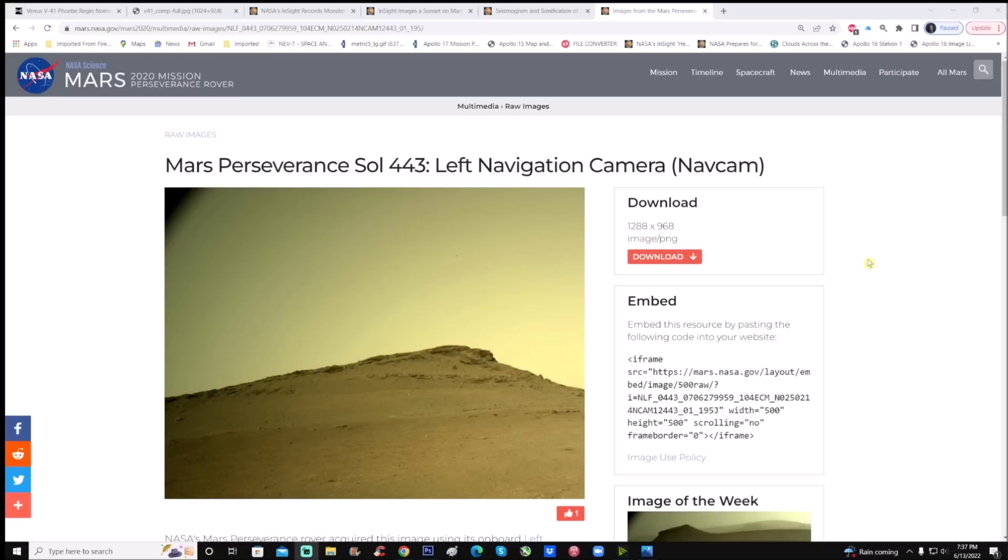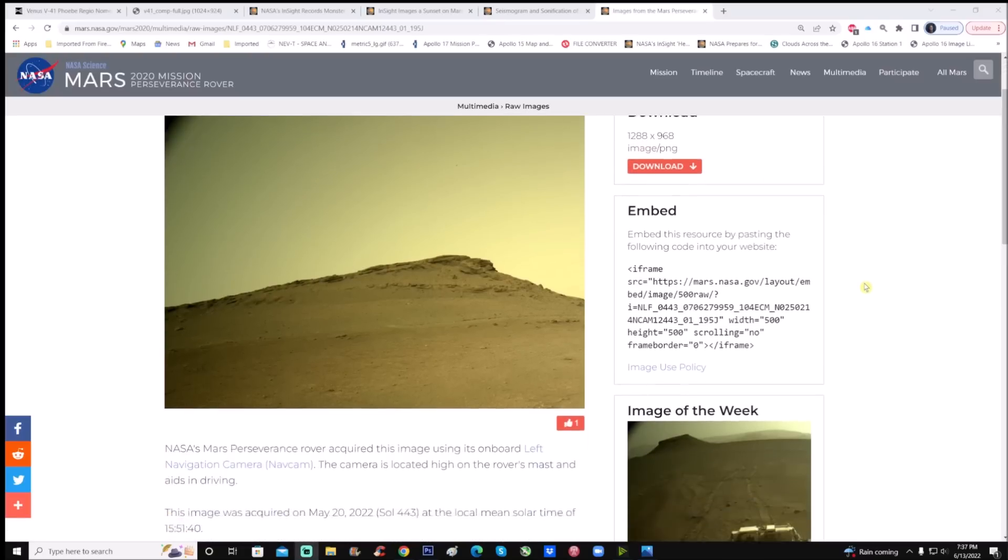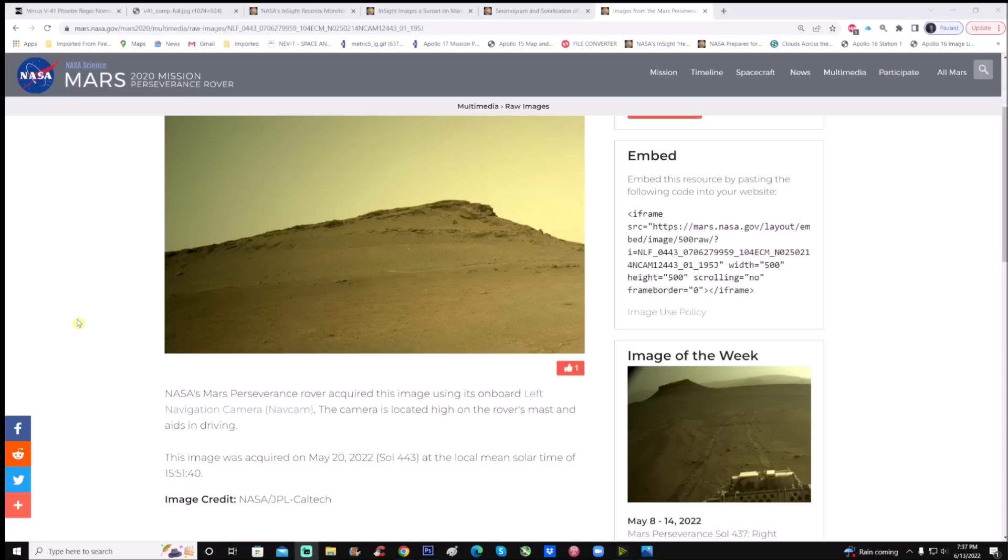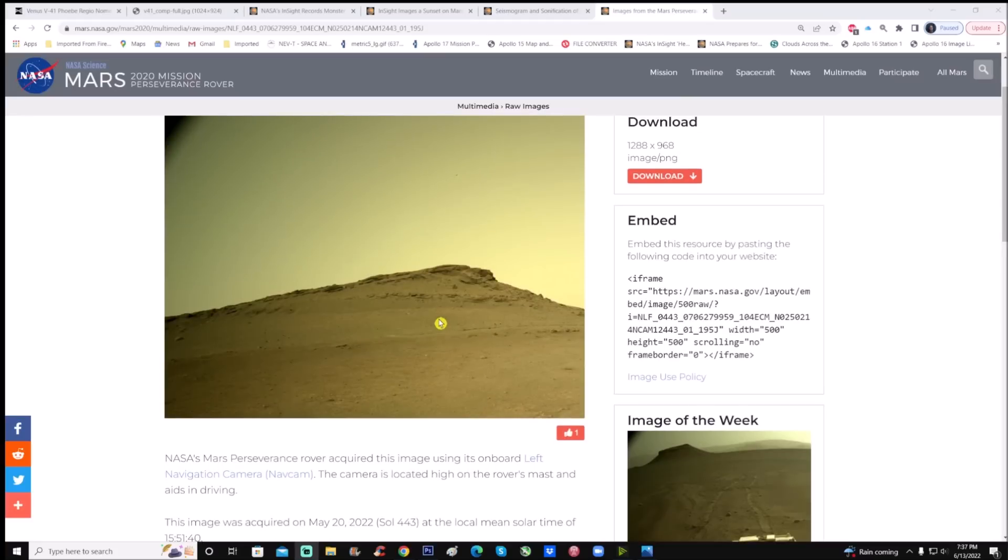It's a PNG, 1288 by 968. NASA's Mars Perseverance rover acquired this image using its onboard left navigation camera. The camera is located high on the rover's mast. This image was acquired on May 20th, 2022 at local mean solar time 3:51 and 40 seconds. Image credit goes to NASA JPL and Caltech.